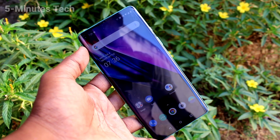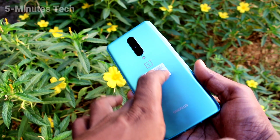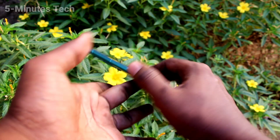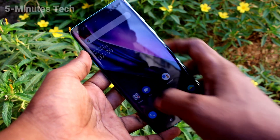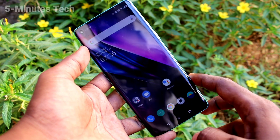Hi friends, this is 5 Minutes Tech YouTube channel. Here is the OnePlus 8 smartphone. In this video you will learn how you can remove a Google account from your OnePlus 8 device.